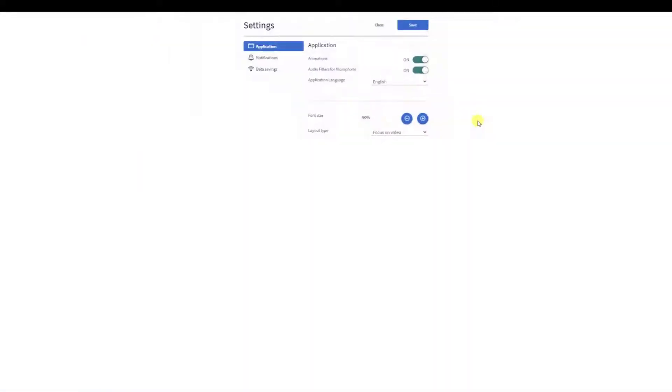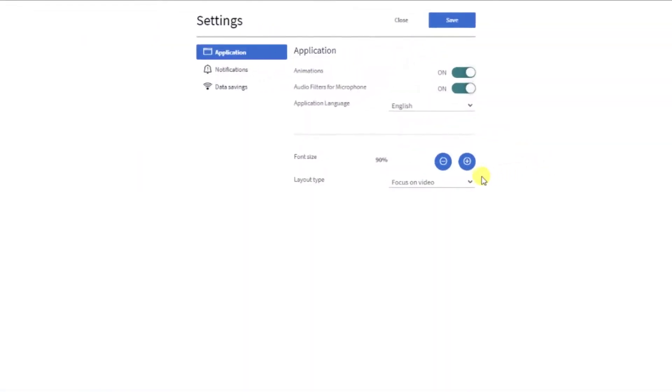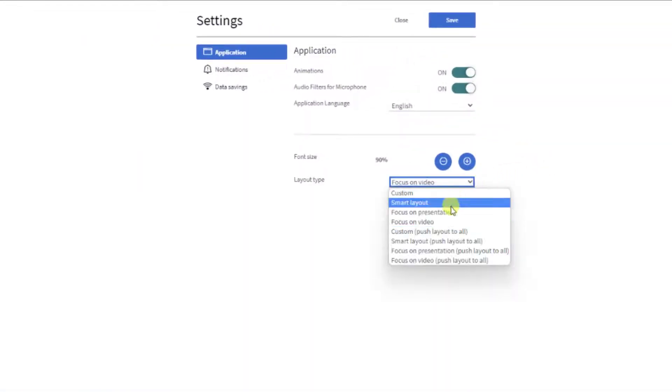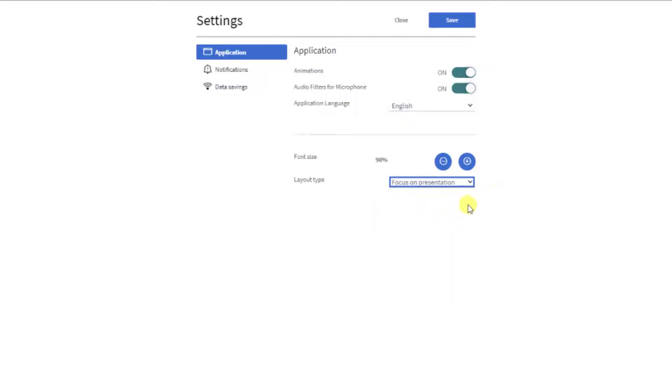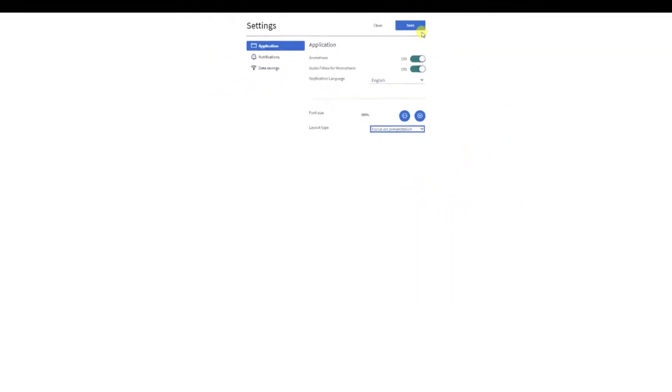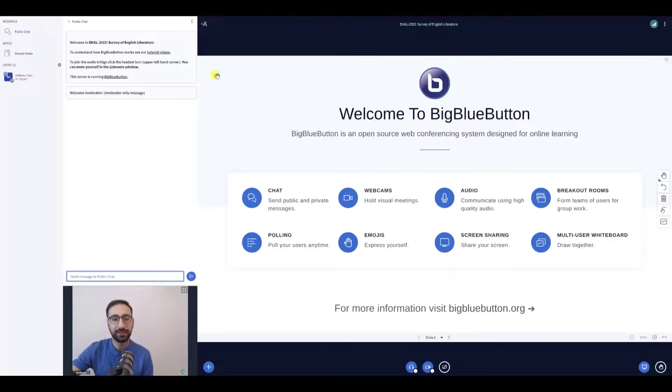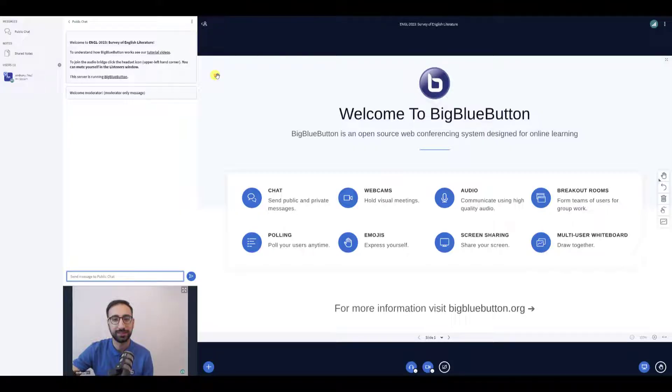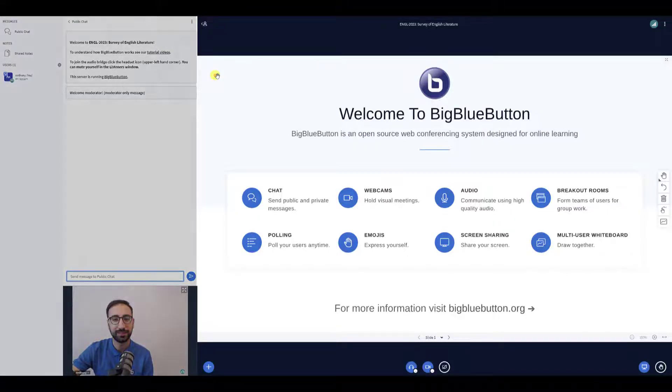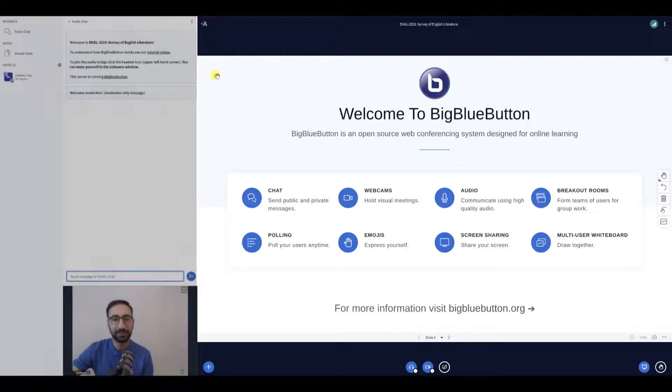In a similar manner, selecting Focus on presentation will move the webcams under the public chat to maximize the size of the presentation area. The presentation area shows slides, shared video and share screen. In this mode, they all use the maximum space.